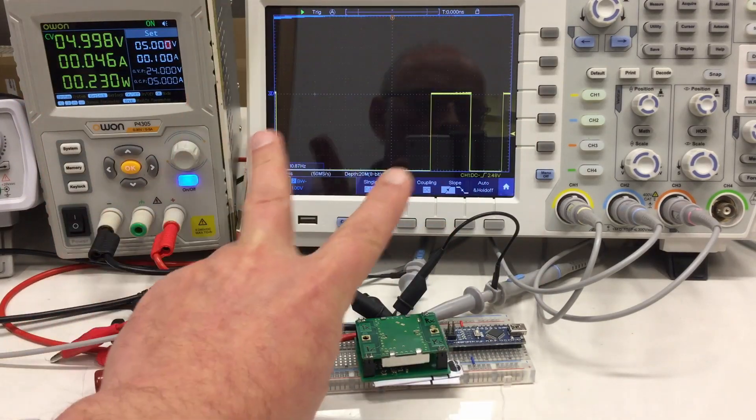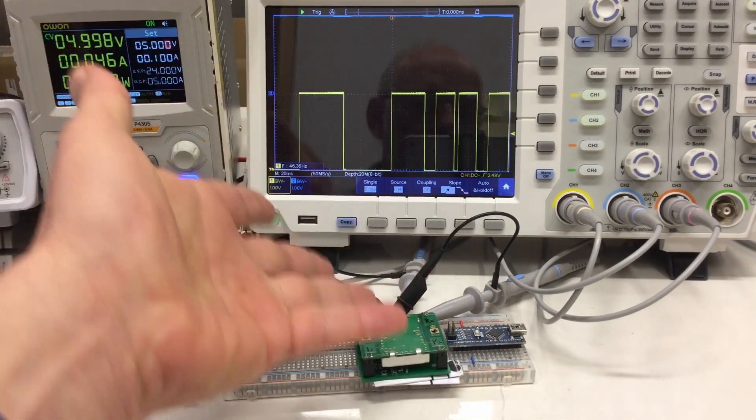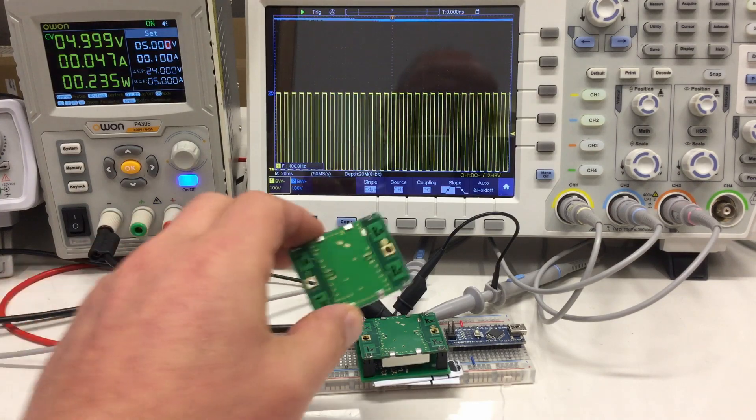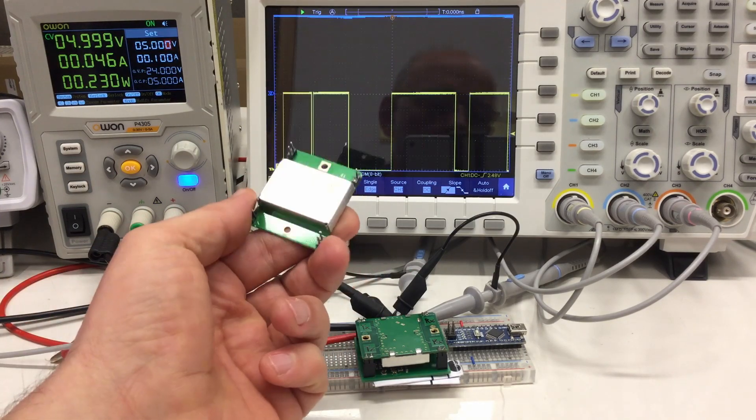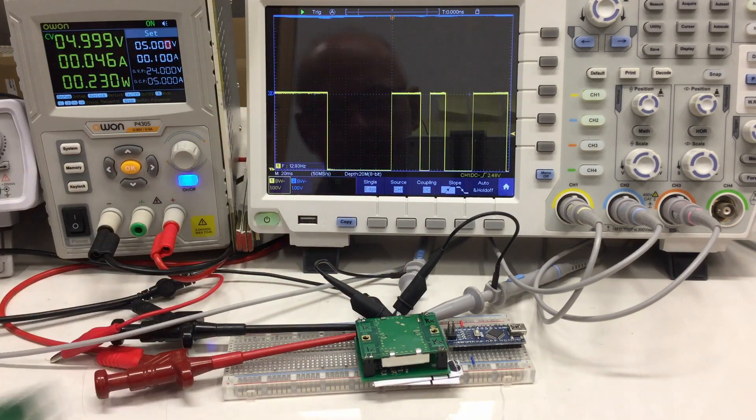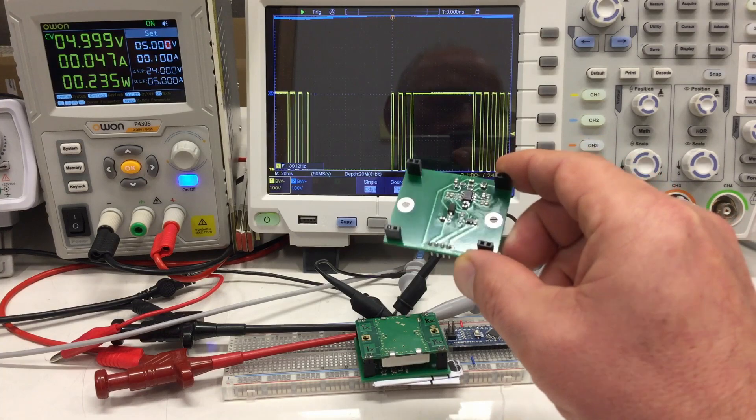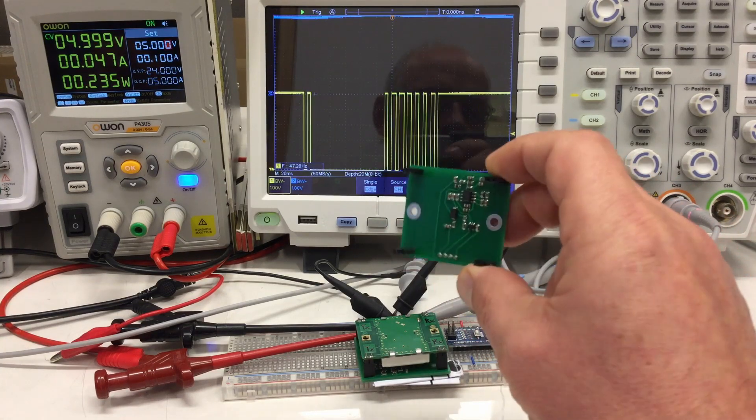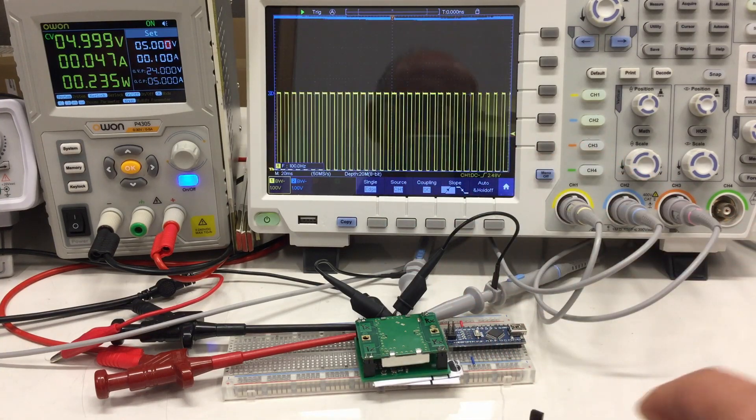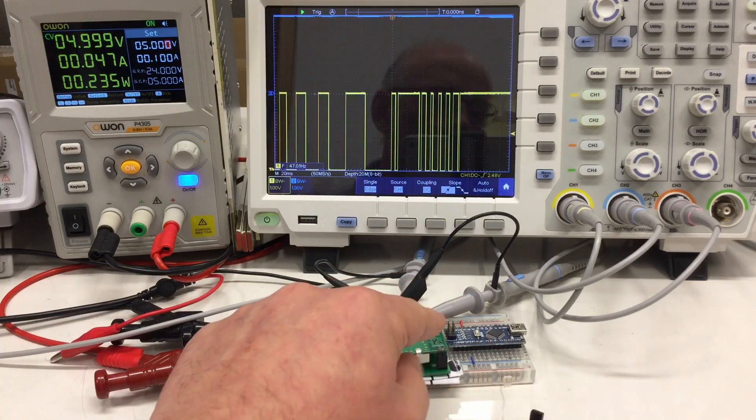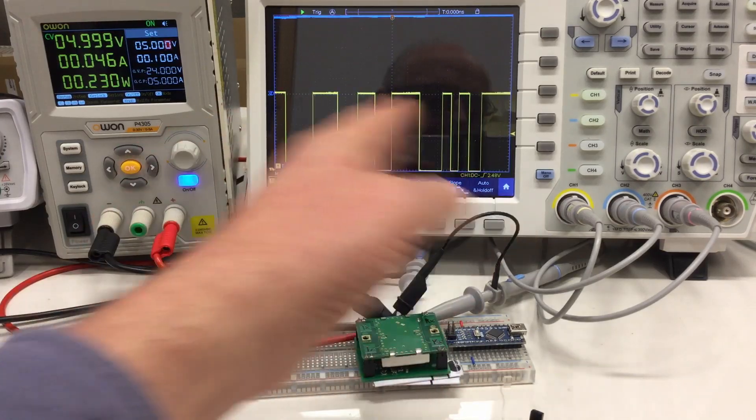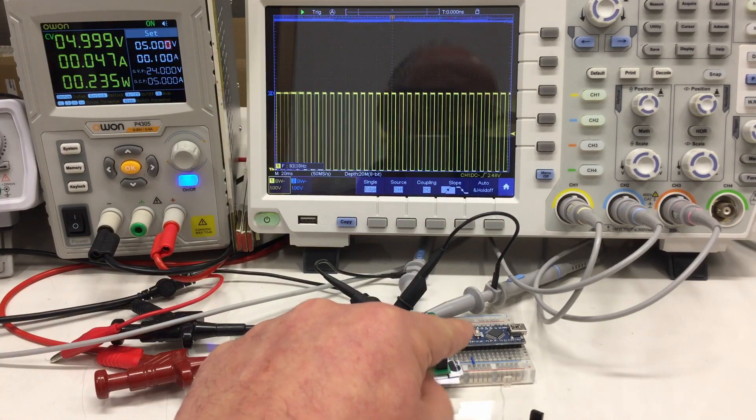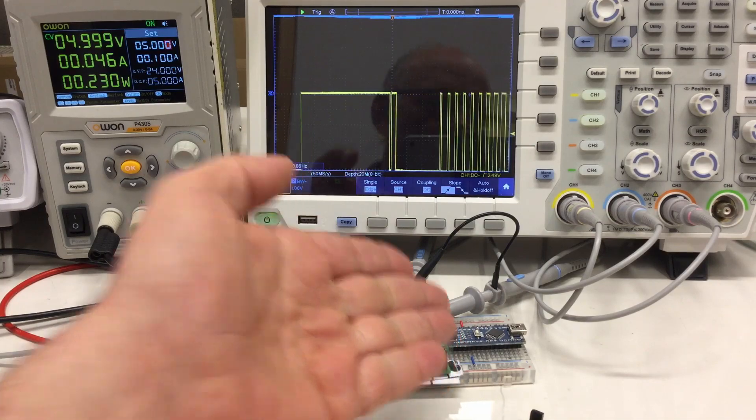Welcome back to part two about the details of using HB100 radar modules, the amplifier boards Limpkin has designed for them, and finally making sense of the signals using an MCU, here an Arduino.